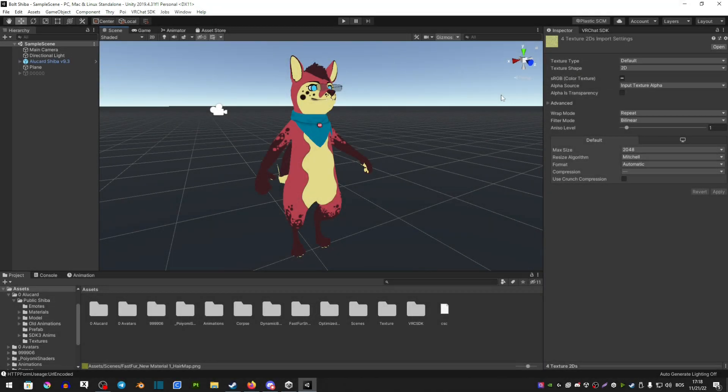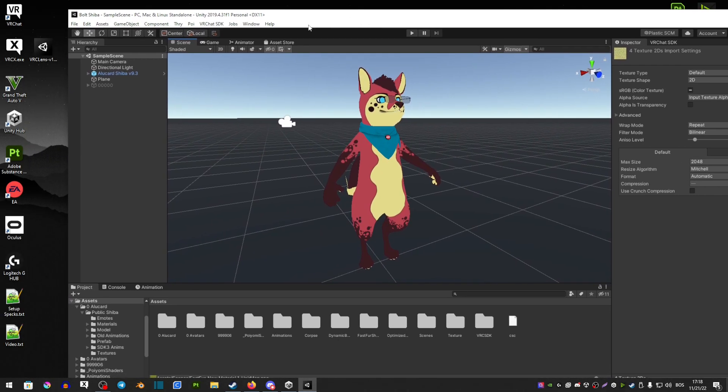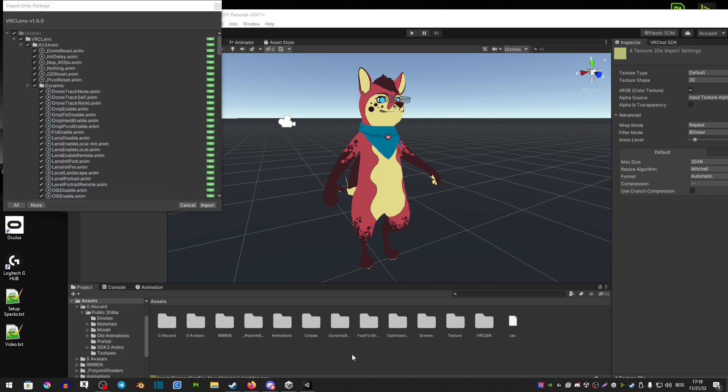New version of VRC Lens is here and today we're going to be checking out what's new and what new features there exist. This is version 1.8, so without further ado, let's check it out.